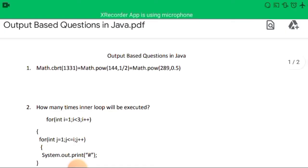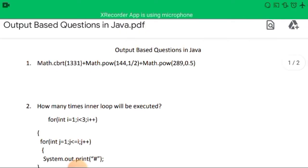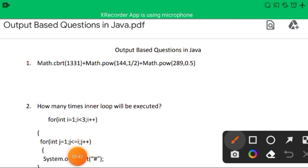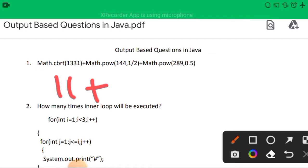This is question number one where we have to calculate the output. There are three mathematical methods: Math.cbrt(1331) + Math.pow(144, 1/2) + Math.pow(289, 0.5). The cbrt method calculates the cube root, so the cube root of 1331 is 11.